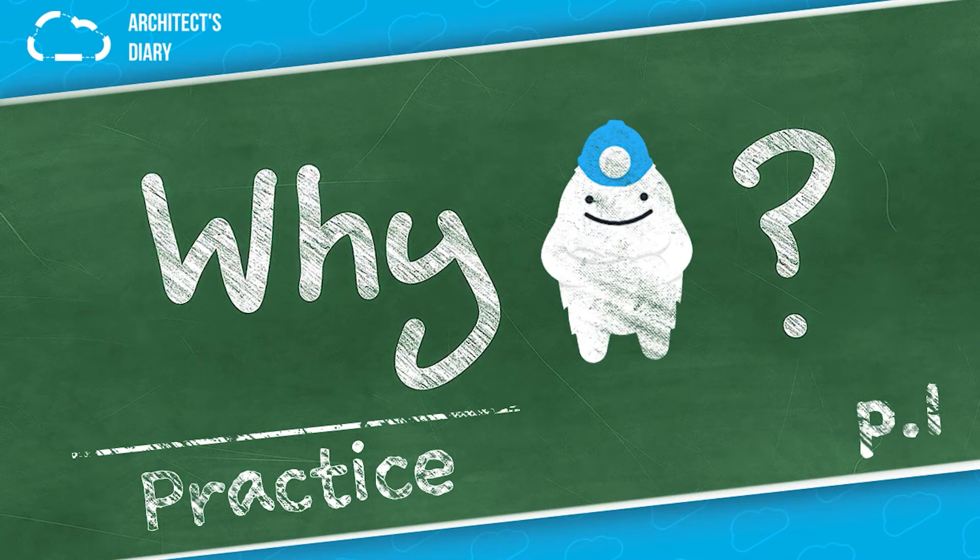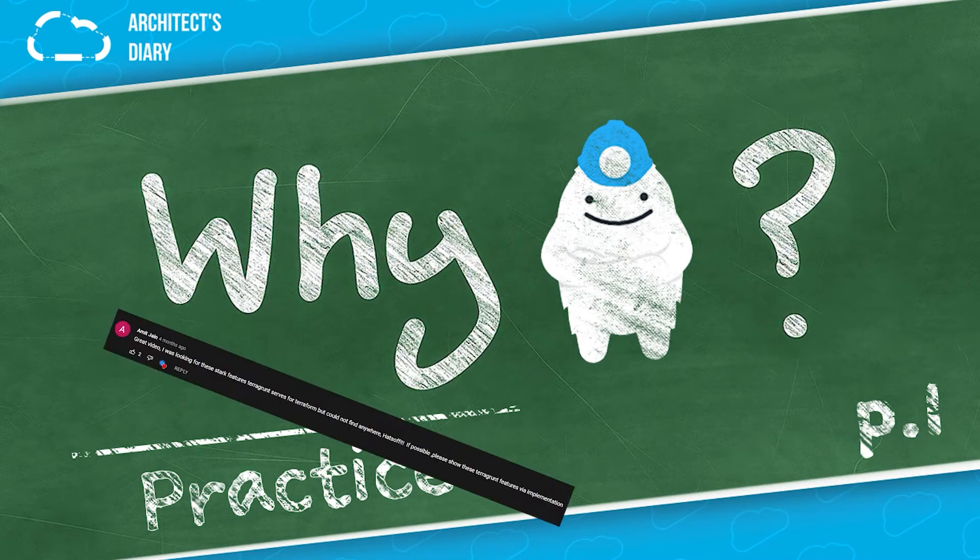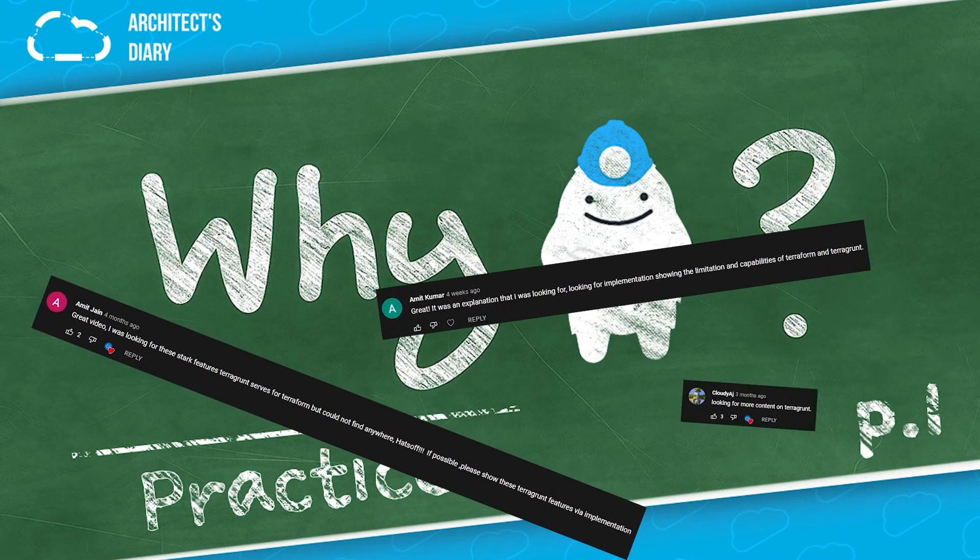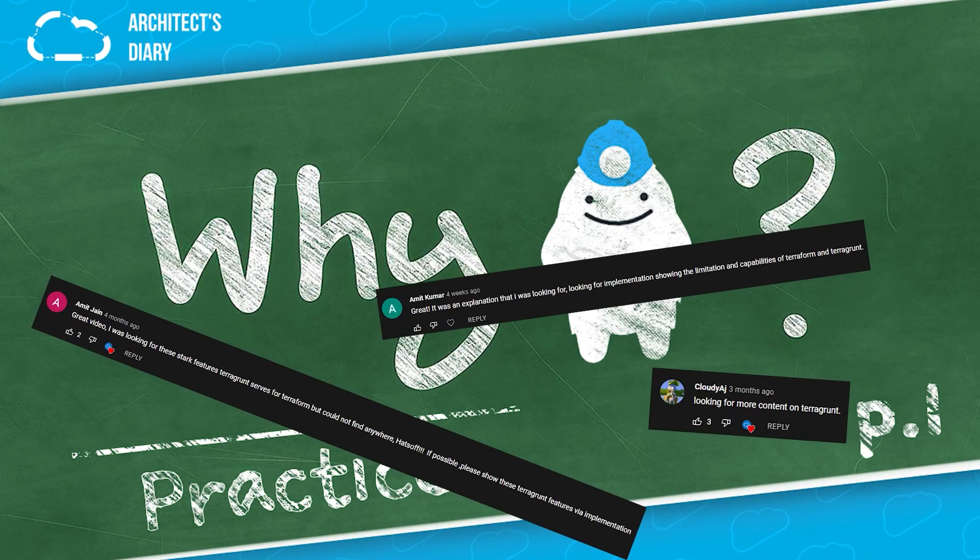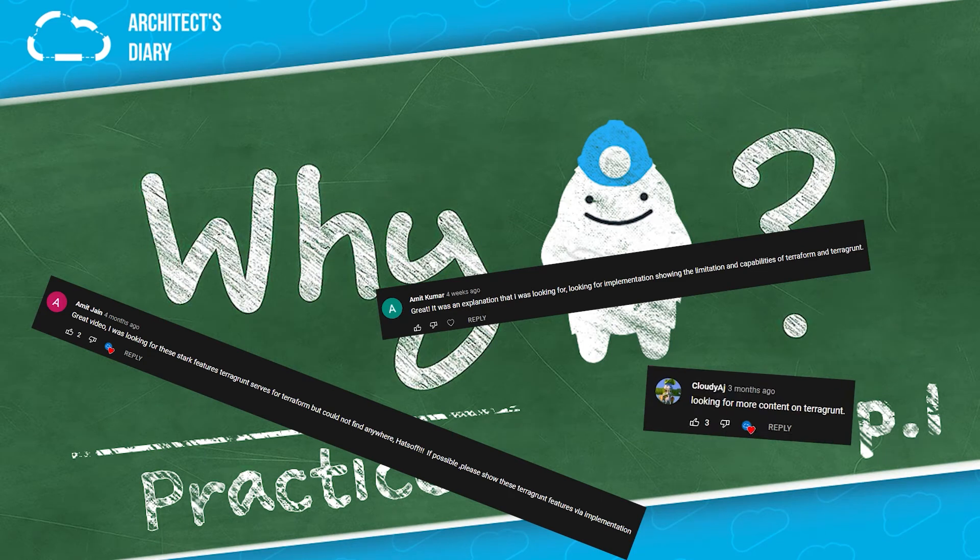Hello everyone, based on many requests in the comments, we are continuing our topic about Terragrunt. And now it's time to move from theory to practice. So let's start.